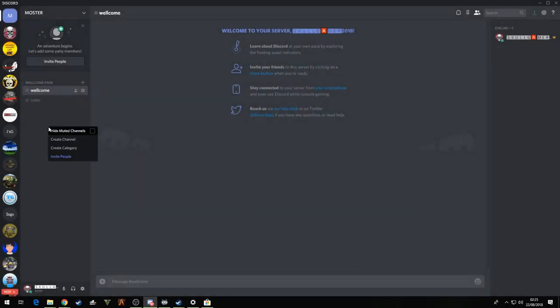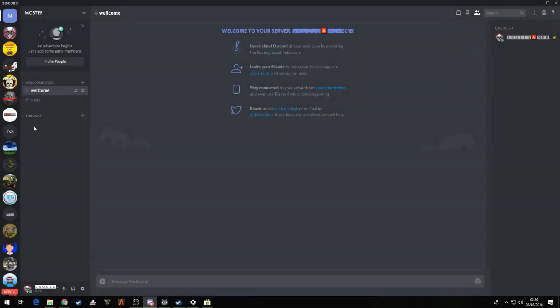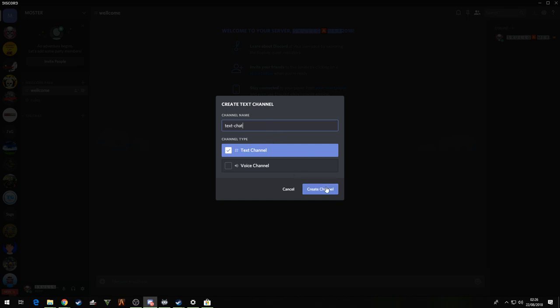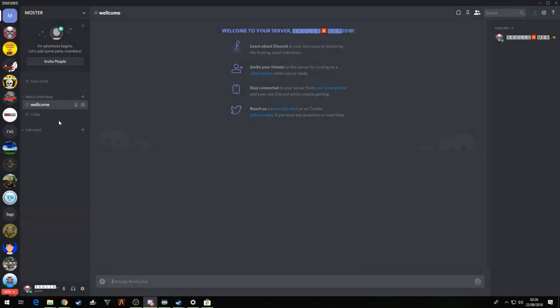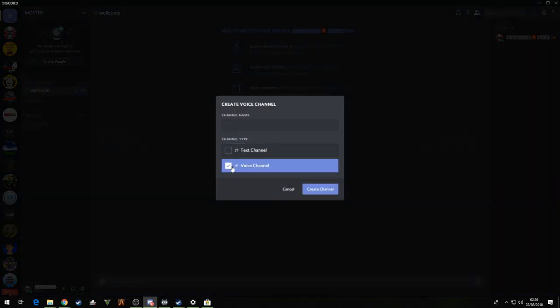Now what we're going to do is create another category, the chat. Guys you can call these whatever you want, it really does not matter. Create channel, text chat. Drag that underneath there. Create channel again, now it's going to be a voice chat. Call it as it is.